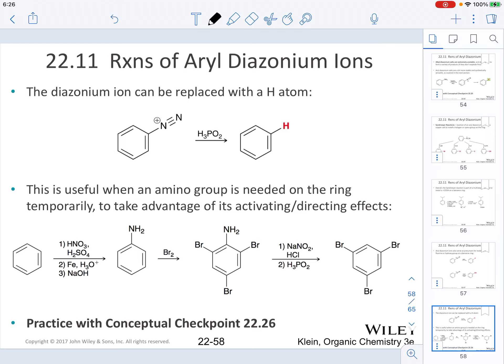Here is a useful synthetic strategy. Let's say you want polybromination of a ring. Having the aniline gives you a benzene ring that is activated because the NH2 group is an electron-donating group. Once all the bromination happens, the steps of making the diazonium group followed by H3PO2 will remove the amino group and replace it with a hydrogen. So overall, we took advantage of the NH2 group to incorporate the halogens, then removed it because the target was the incorporation of the halogens onto the ring system.